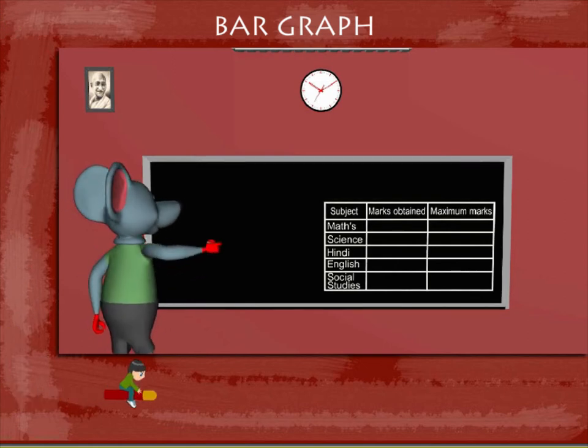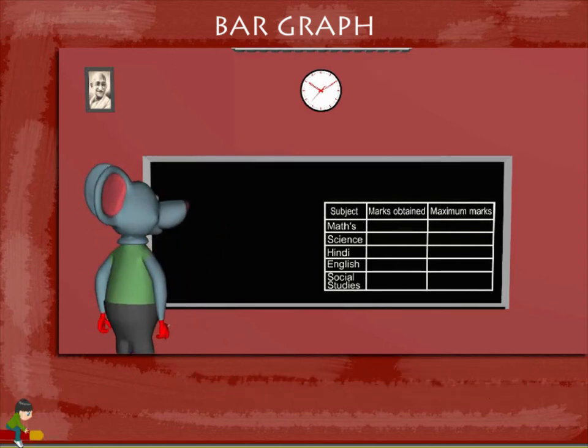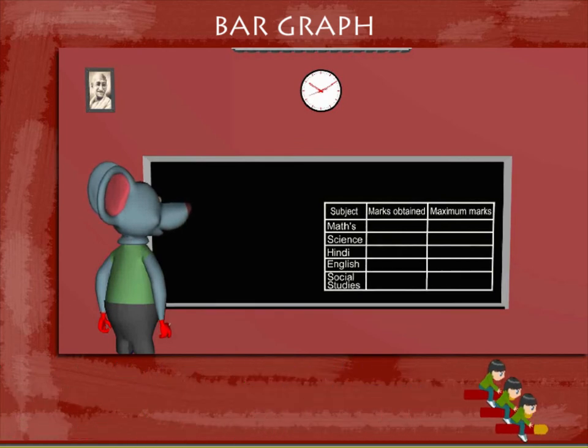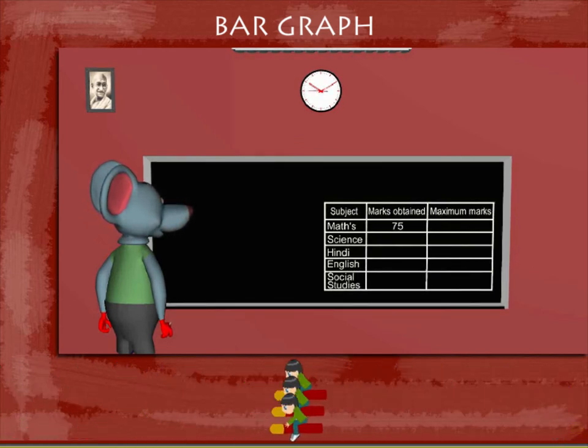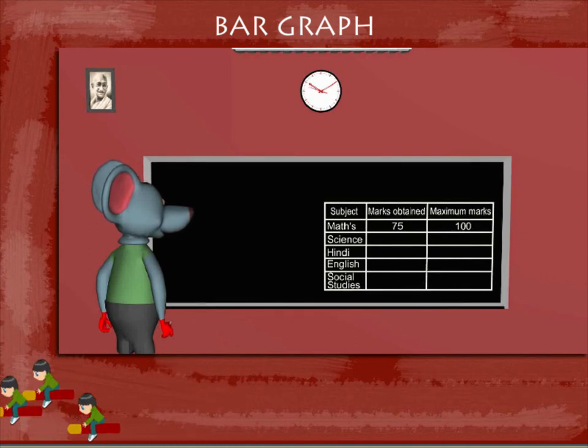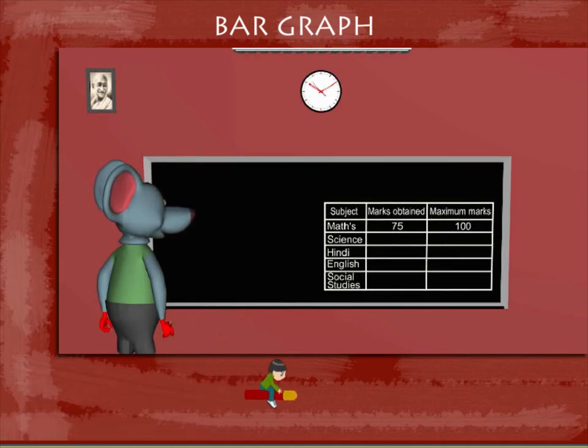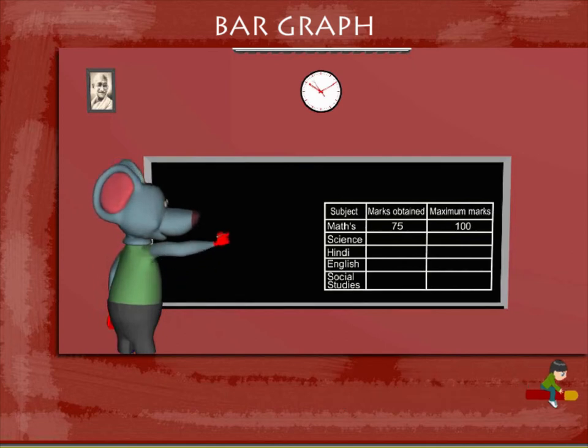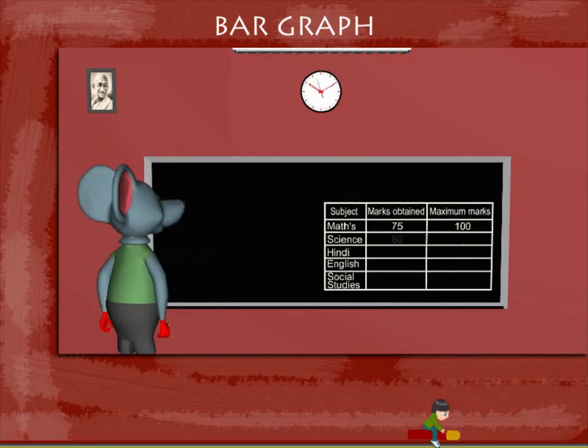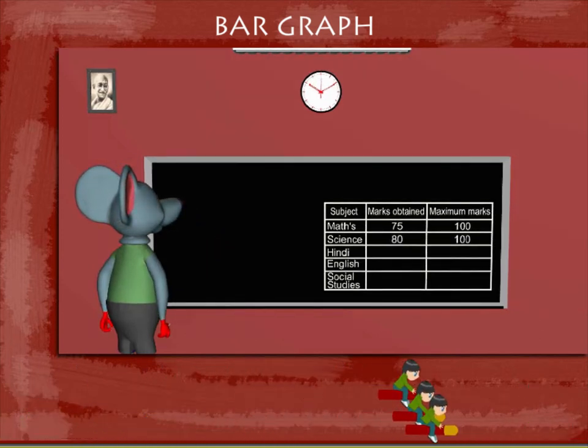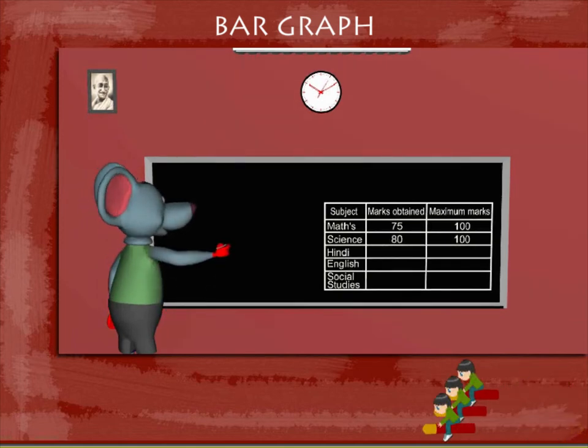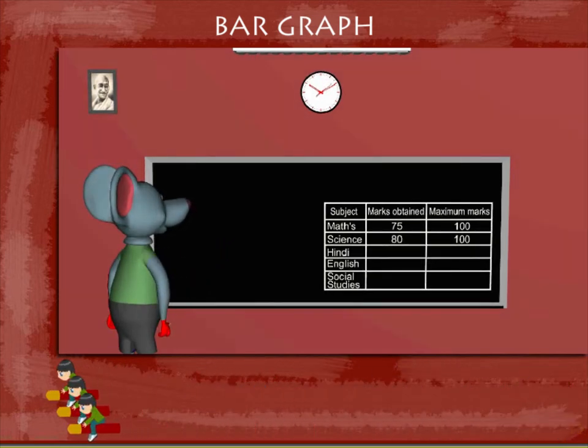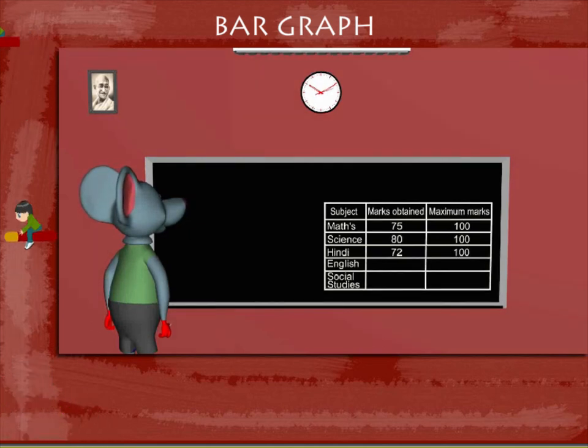The first row shows the marks for maths: marks obtained 75, maximum marks 100. The next row is for science, 80 out of 100. Below this is the row for Hindi, 72 out of 100.